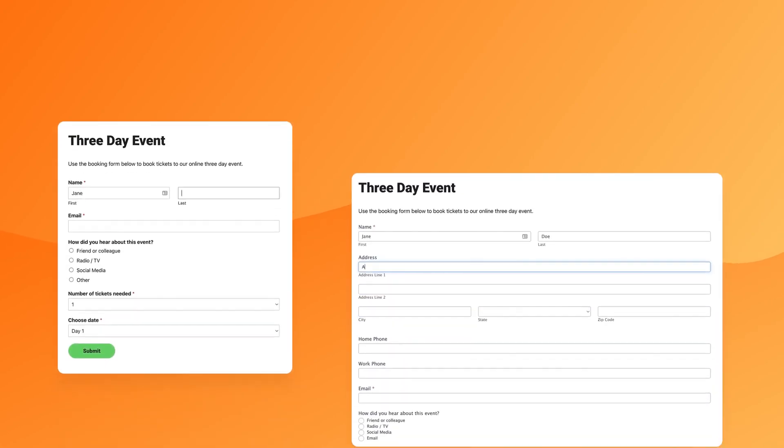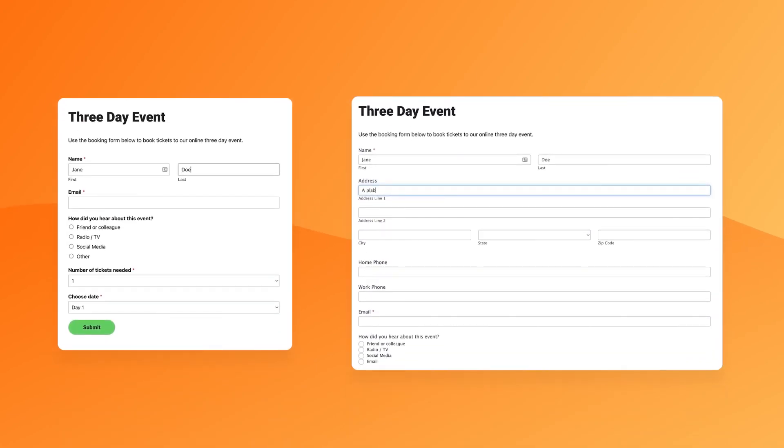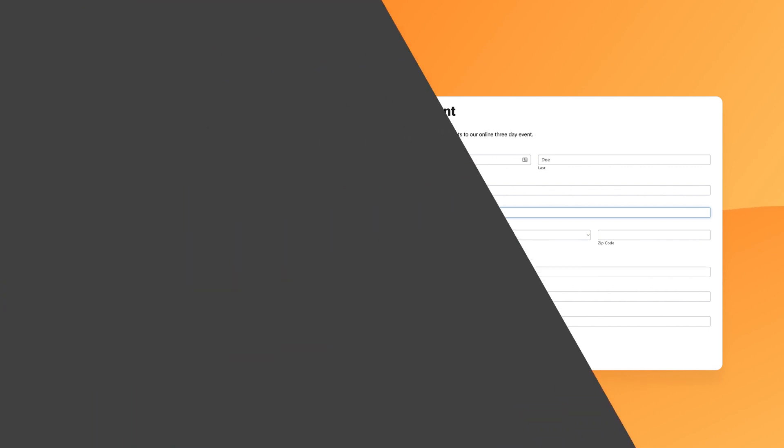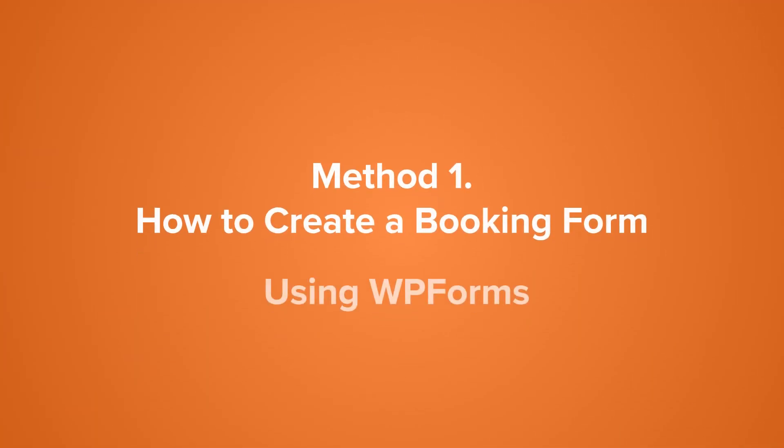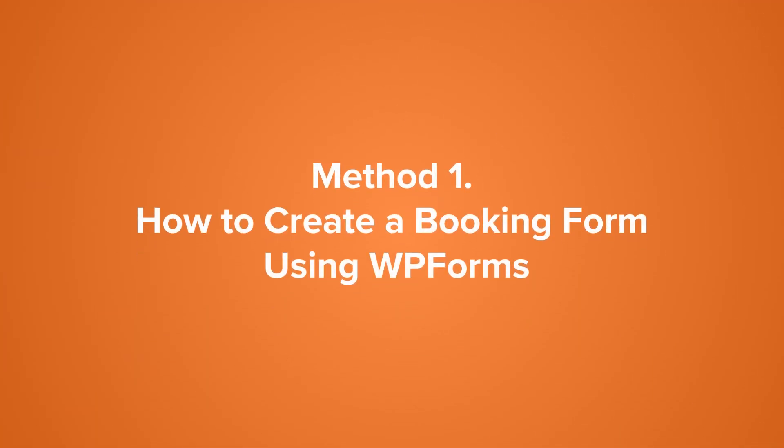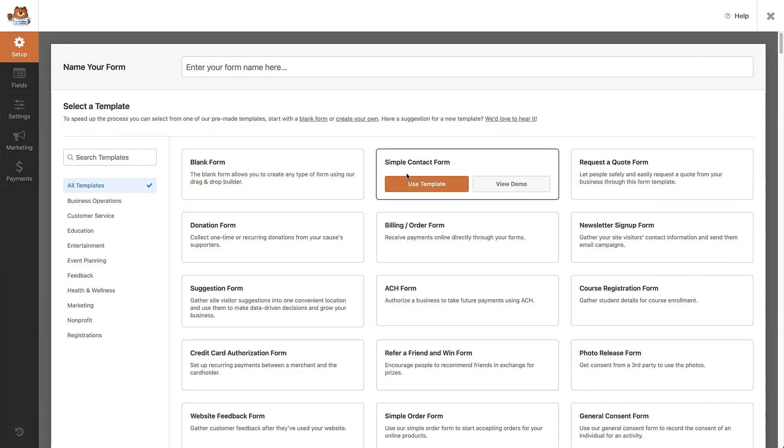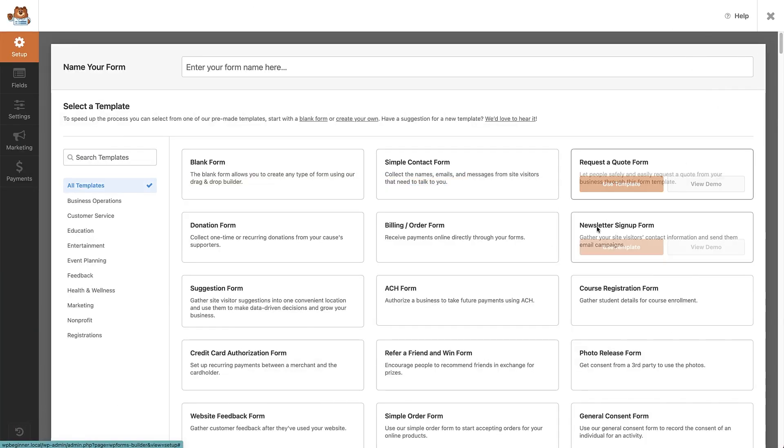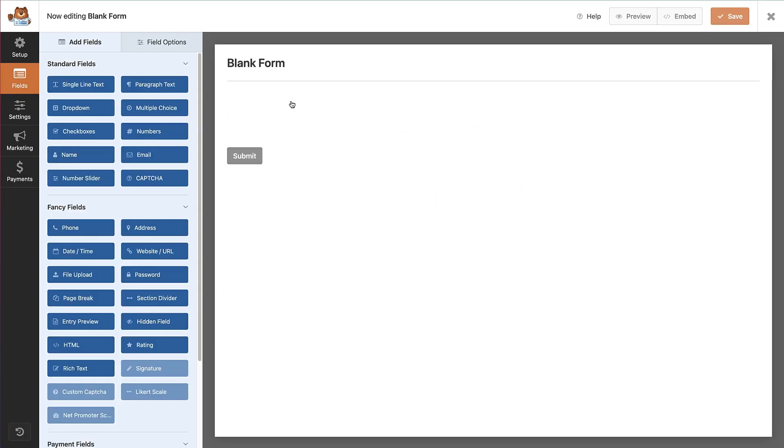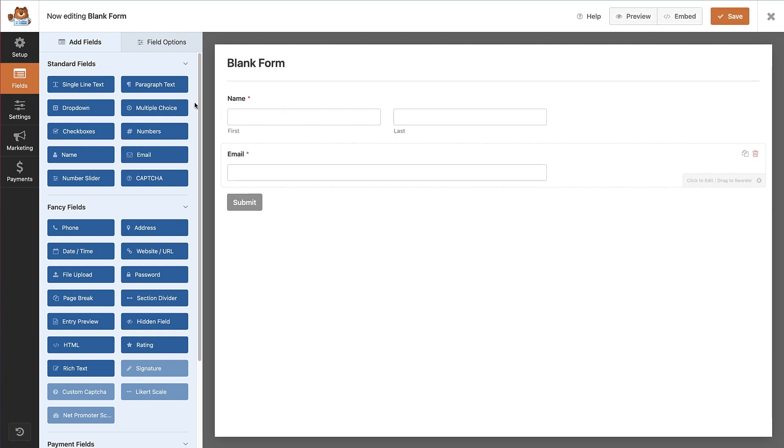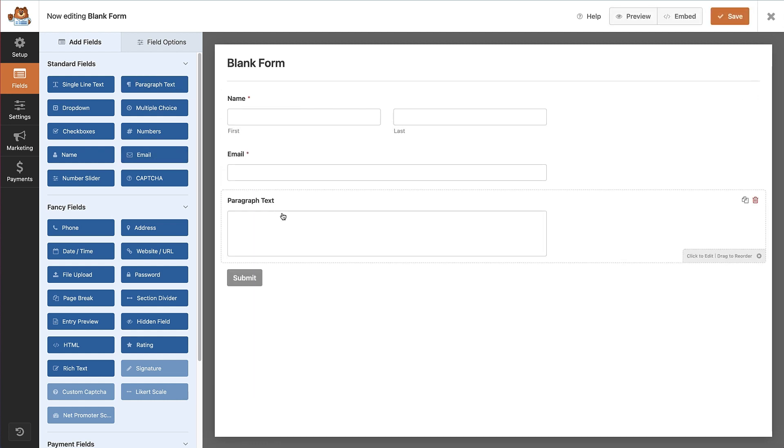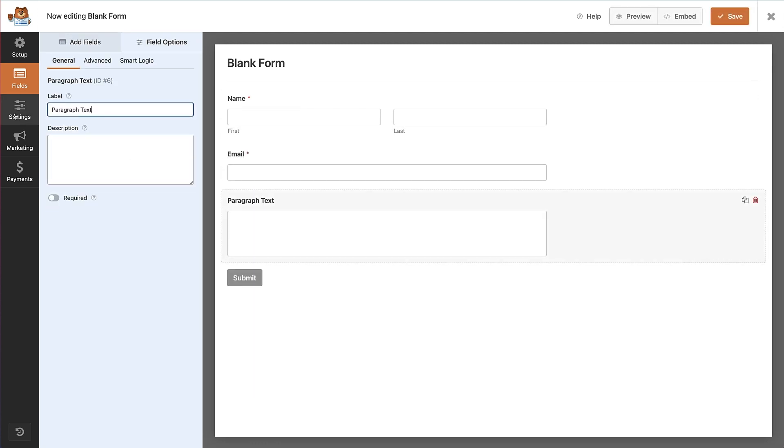Let's take a look at the forms we're going to be creating for this video. First up, we're going to create a booking form with WP Forms, which really is the best form builder for WordPress. It's super easy to use with lots of form templates and a nice drag and drop builder. So if you've never created a form before, this is definitely the plugin you want to use for your site.